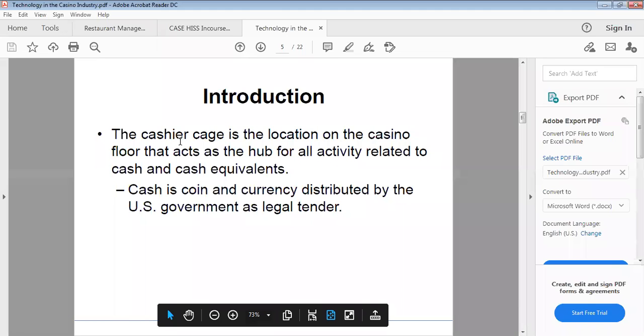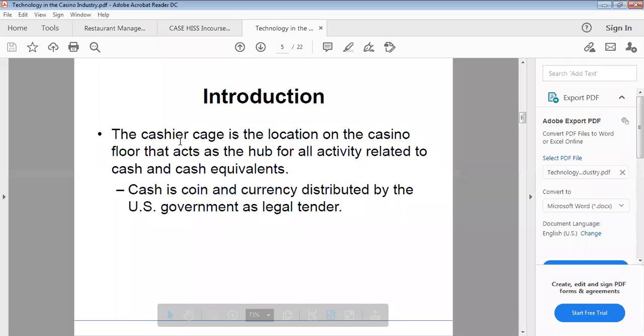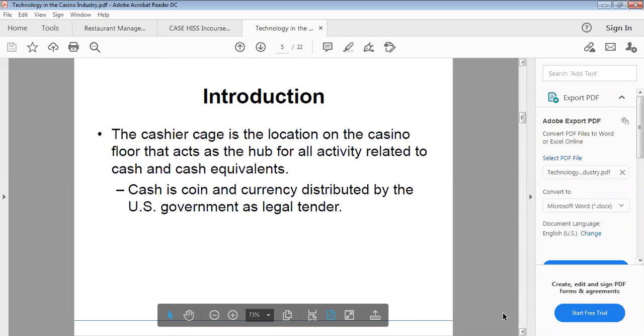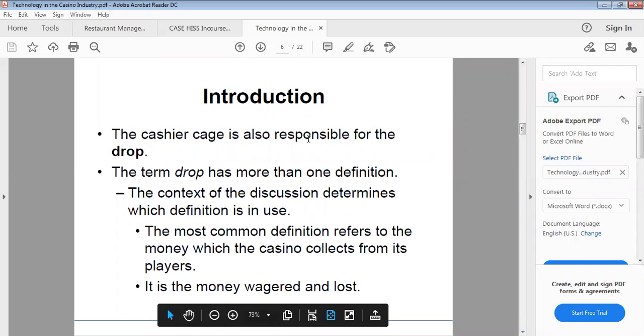The cashier cage is the location on the casino floor that acts as a hub for all activity related to cash and cash equivalents. Cash is coin and currency distributed by the U.S. government as legal tender, and by Jamaica too. The cashier cage is also responsible for the drop.